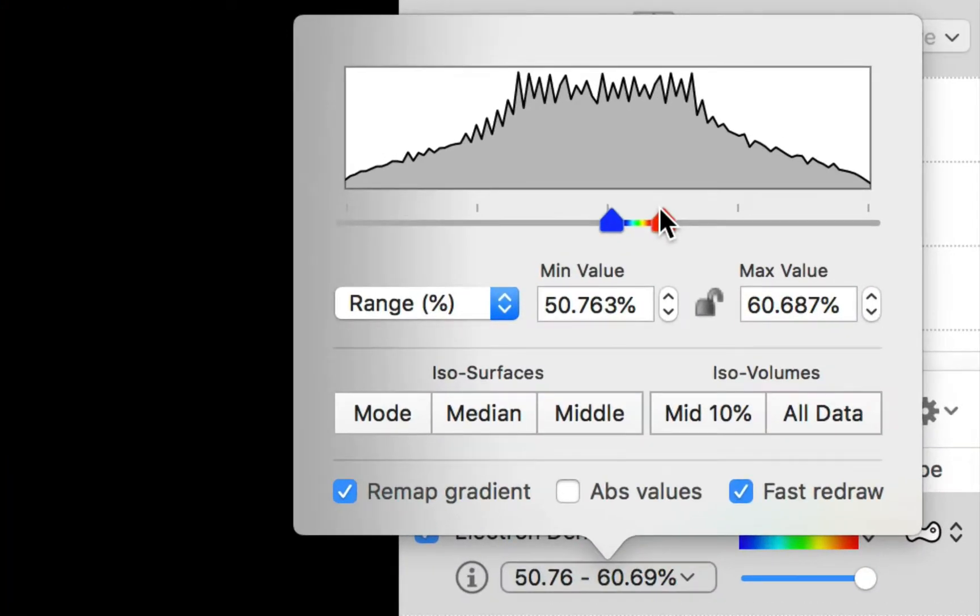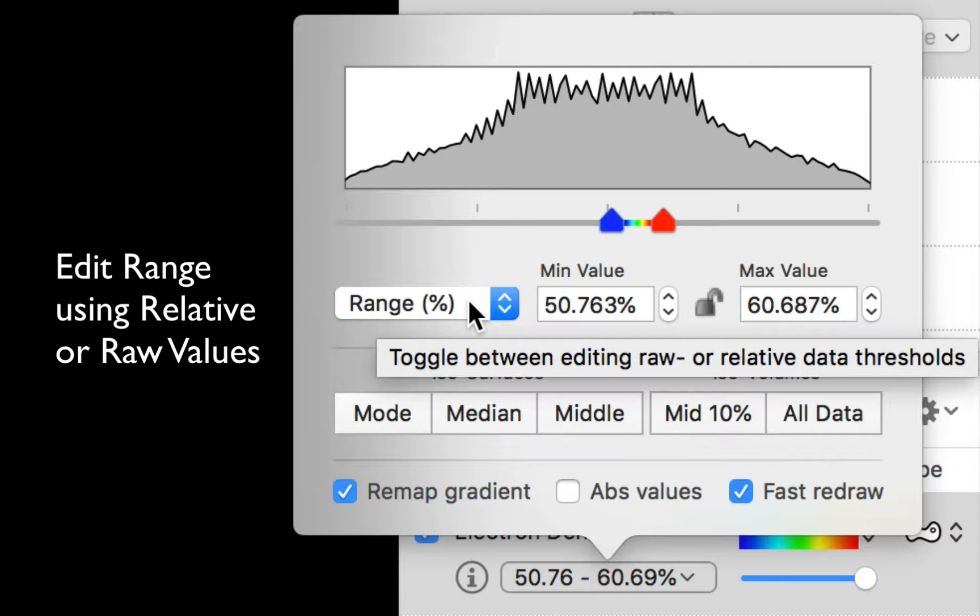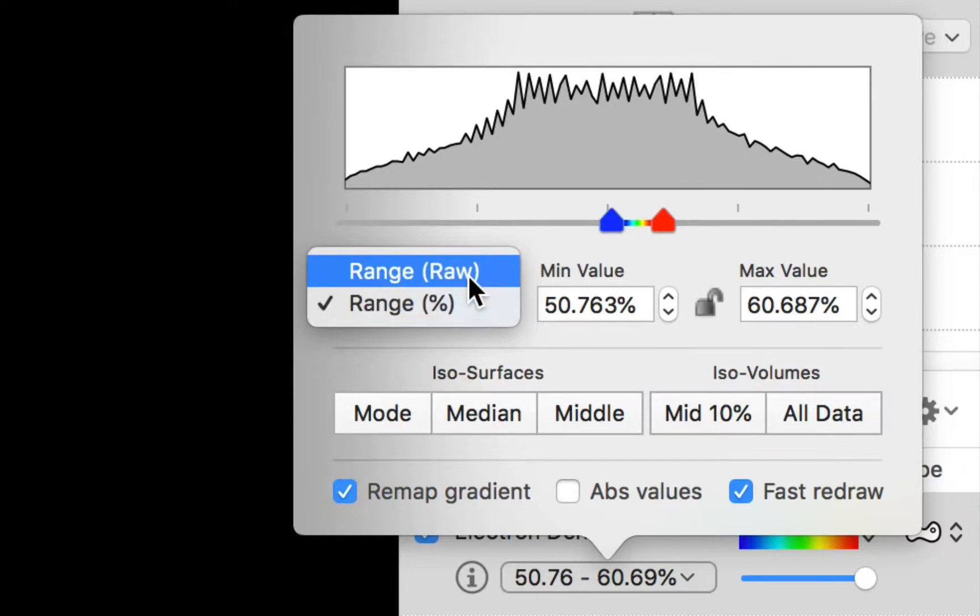Now you can be a little bit more precise by using the controls underneath the slider. There is a range pop-up which lets you toggle between adjusting relative values as percentages of the overall data range or original raw values.